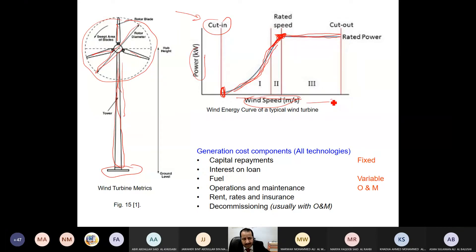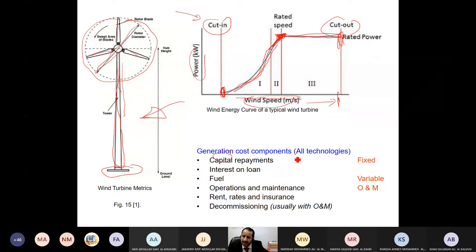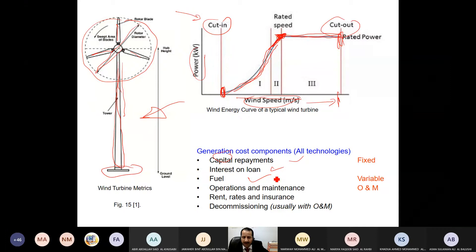We continue increasing the speed until we reach a point where the speed becomes dangerous for the wind turbine to continue, and we have to cut out — to stop it. Distributing the cost of a wind turbine: there is the capital cost, the amount paid at the beginning when purchasing the wind turbine and its accessories. We also consider any loans from the government or bank. Fuel is wind, and wind is variable — not constant. Sometimes it's calm, sometimes low, sometimes medium, sometimes high. Based on the speed, we have different output and therefore different revenue. Operational maintenance, rent, insurance, commissioning, and decommissioning all represent extra amounts to add to the cost.